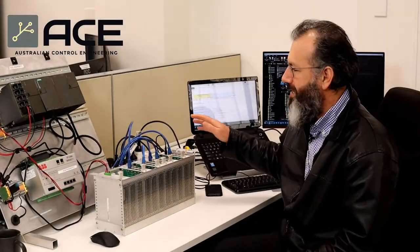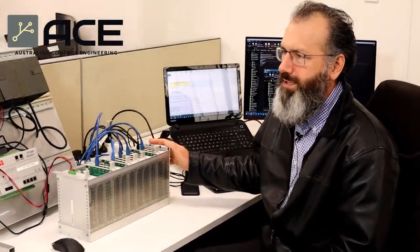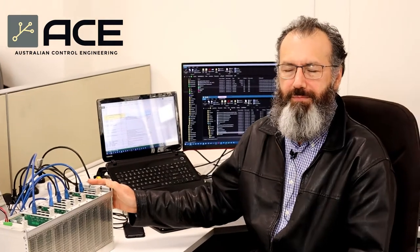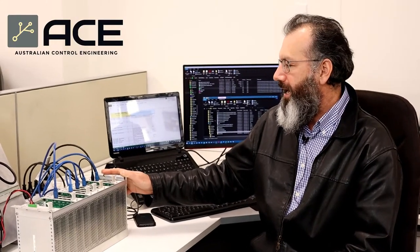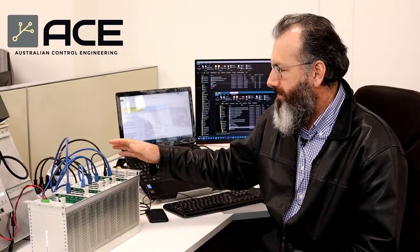Here we have an RTU that's used as a gateway for a substation. It's high voltage — up to 20kV and 33kV — and essentially this acts as the gateway between the control relays in the substation and the SCADA monitoring.